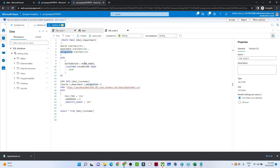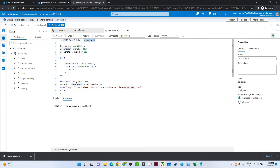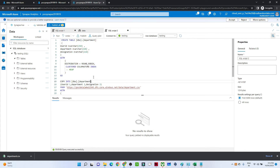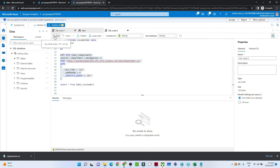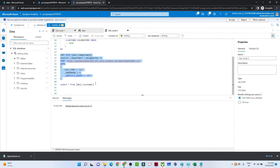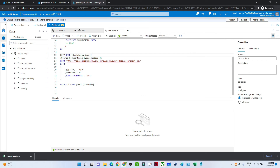I'll create an external table on top of this data. The script creates a department table with three columns: user ID, department, and designation. For distribution, we are using round robin — in dedicated SQL pools there are multiple distribution types and round robin is one of them. Executing this query will create the table.